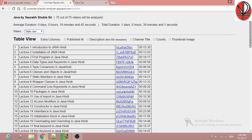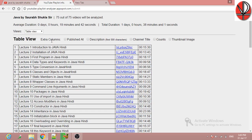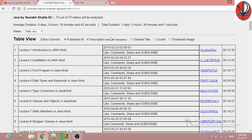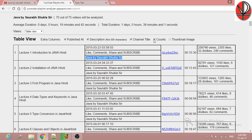In the table view, you can see details like initialization blocking in Java — this one is 11.59 minutes. You can also see the published date and time, description, likes, comments, and channel title.